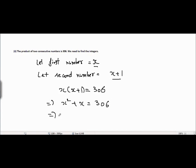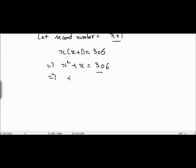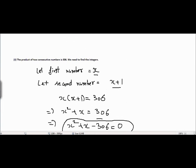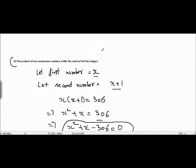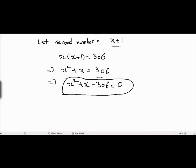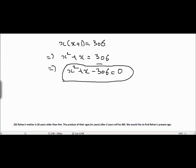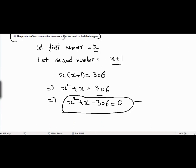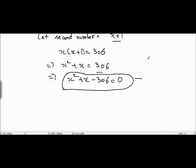Taking 306 to the left hand side, we get x squared plus x minus 306 equals 0. This is a quadratic equation, and they are just asking us to make a quadratic equation from the given condition, so we don't need to solve it. But if we do solve this quadratic equation, we will find the numbers whose product equals 306. You can leave your answer at this point and you will get full marks.